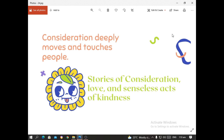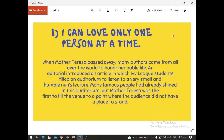Here are some stories of consideration, love, and senseless acts of kindness. The first is entitled 'I Can Love Only One Person at a Time.' When Mother Teresa passed away, many authors came from all over the world to honor her noble life. An editorial described how Ivy League students filled an auditorium to listen to a very small, humble nun's lecture. Many famous people had already shined in that auditorium, but Mother Teresa was the first to fill the venue to the point where the audience did not have a place to stand.